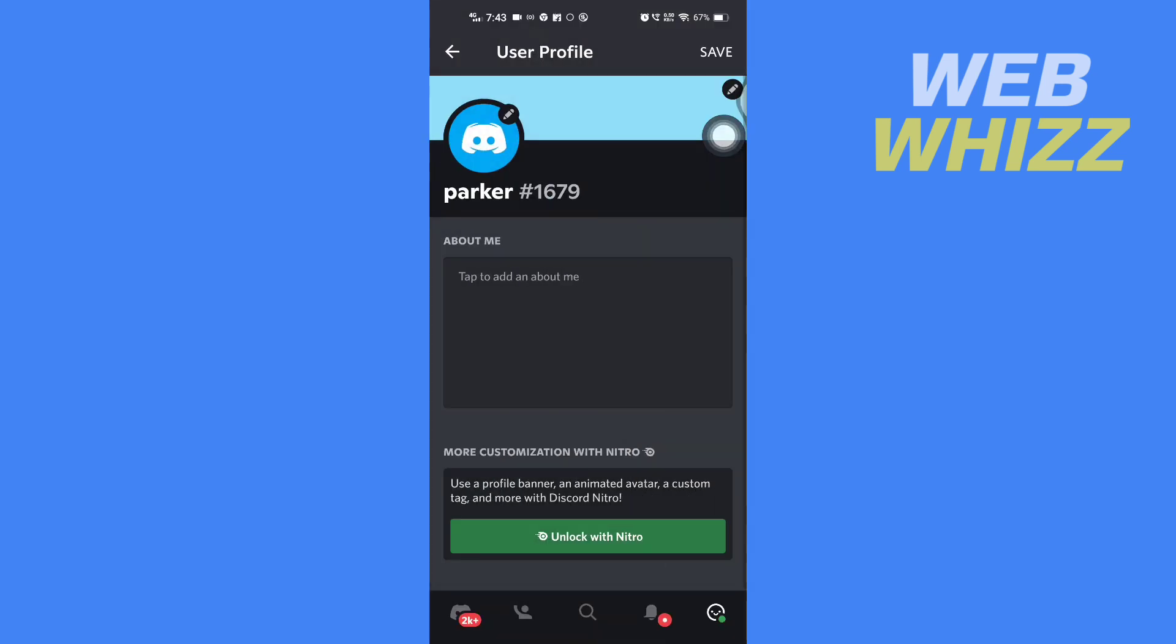Then here, tap on Check in the top right corner. And here you can see that we have changed the profile color.